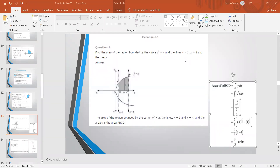We are with the second part of chapter 8 and we have to start with exercise 8.1, question number 1. Find the area of the region bounded by the curve y squared is equal to x, and the lines x is equal to 1 and x is equal to 4, and the x-axis.